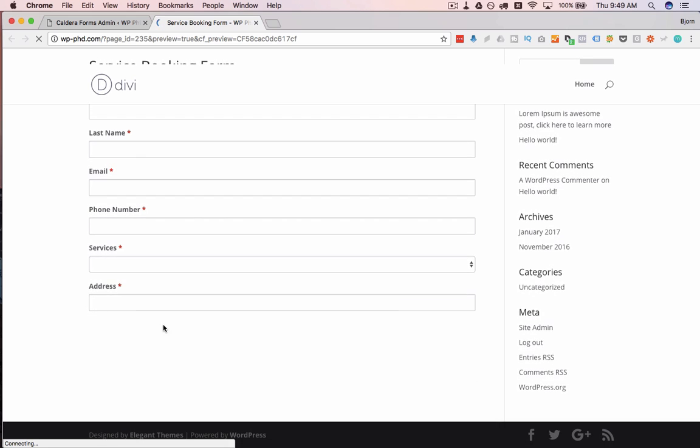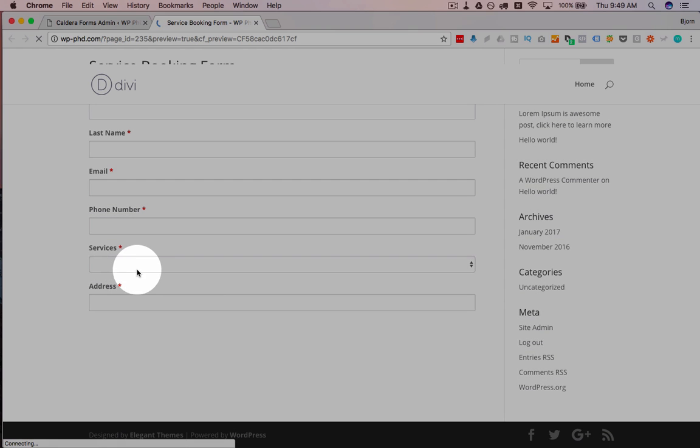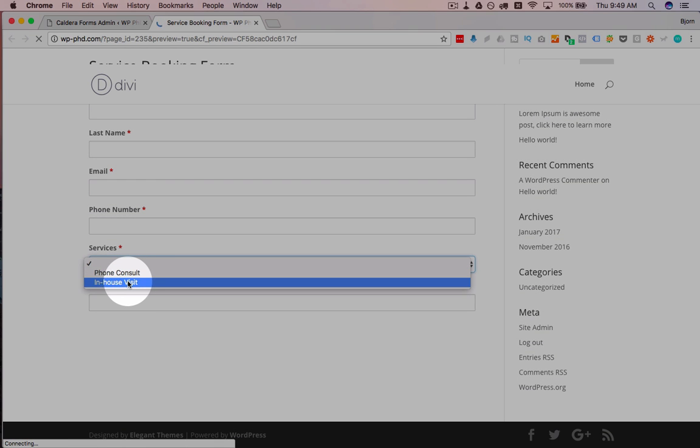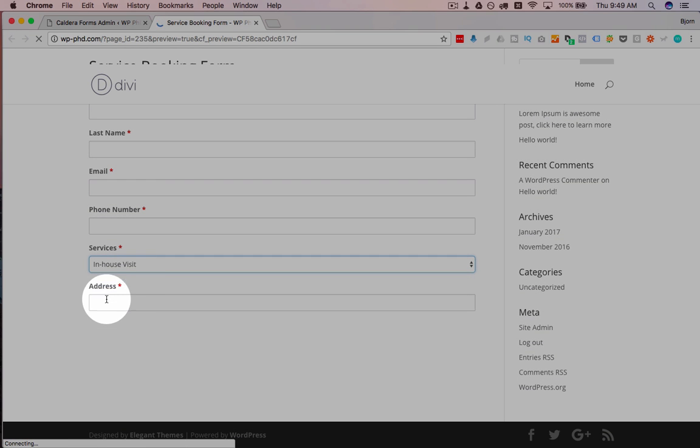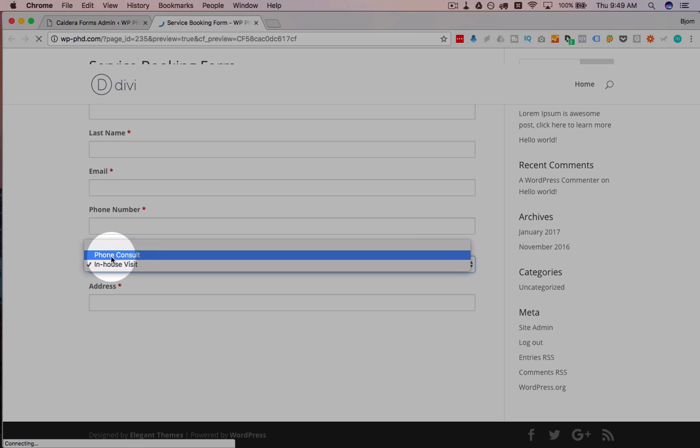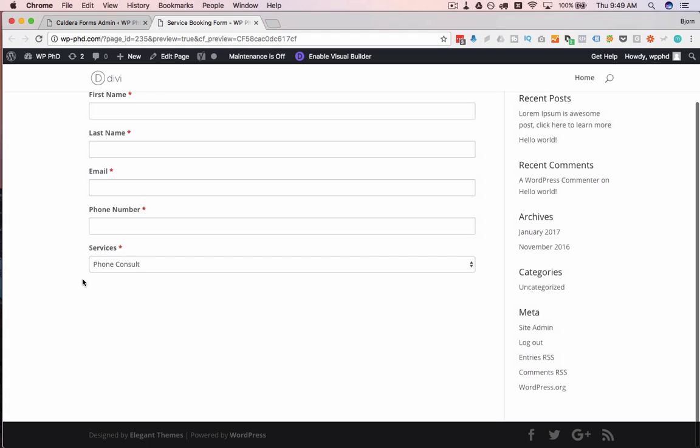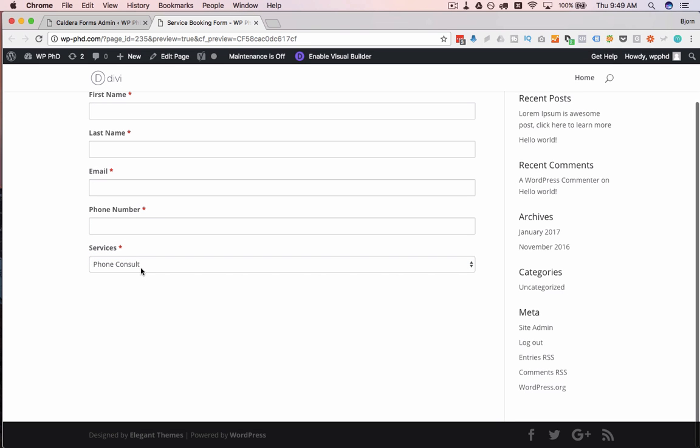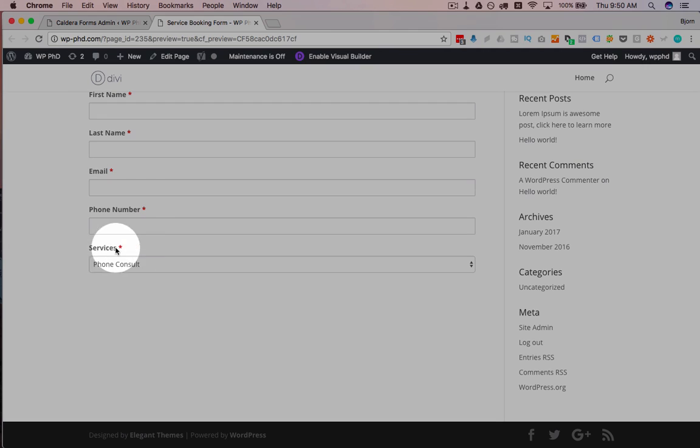So when we preview the form, we have the address field here. If we choose In-House Visit, the address field stays. If we choose Phone Consult, the address option disappears. It takes a minute. That one took a few seconds right there. But it then disappears.